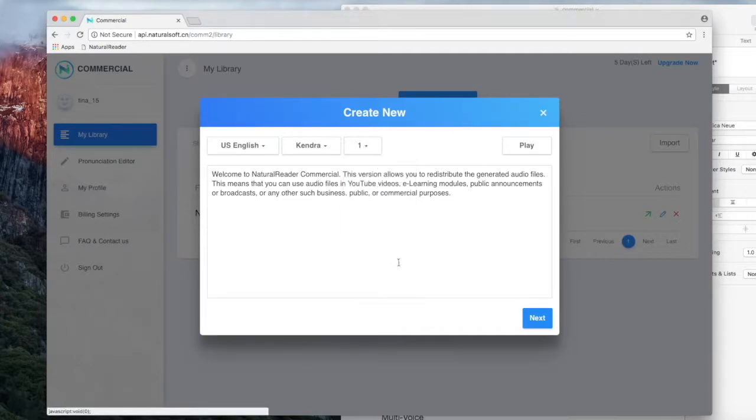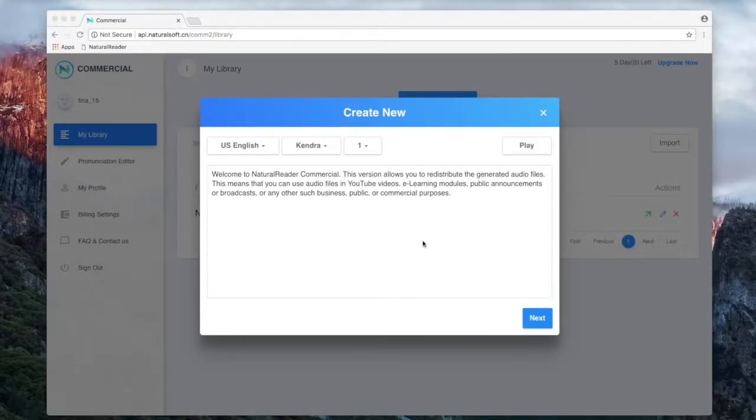Test the speaker and speed. Welcome to Natural Reader Commercial. This version allows you to redistribute the generated audio files.